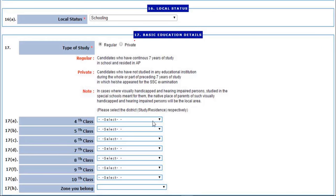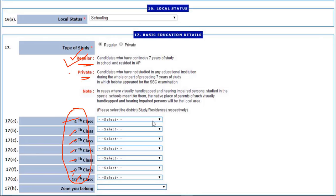Next are basic education details. There was a doubt about what is Regular and what is Private. Regular means a candidate who has continuous seven years of study in school in AP — like 4th, 5th, 6th, 7th, 8th, 9th, and 10th in AP — then he or she will be considered a regular candidate, otherwise a private candidate. A private candidate is one who has not studied in any educational institution during the whole or part of the preceding seven years of study in which they appeared for the qualifying examination. So enter which district you studied each class — 4th class, 5th class, 6th class, 7th class, and so on.